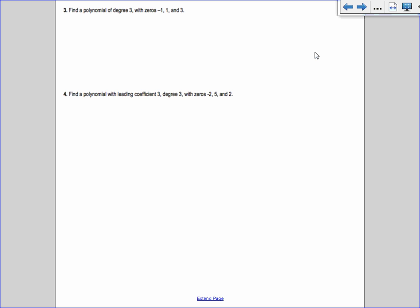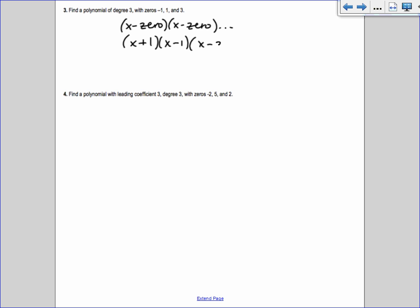Number three: find a polynomial of degree 3 with zeros -1, 1, and 3. This is going the other way — we're given the zeros and asked for the polynomial. We've done this before with parabolas. We always write it as x minus each zero: so x - (-1) = x + 1, times x - 1, times x - 3.